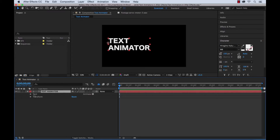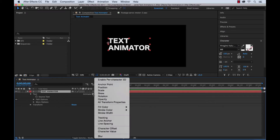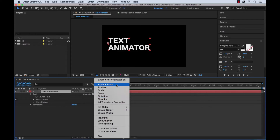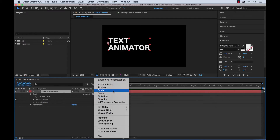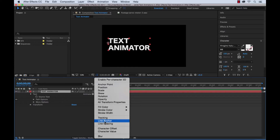We have our text layer. If you drop down, there are two sections: transform and the text information. If you open up text, there are a few options, and over to the right there is an animate button. If we click that, these are all of our text animator properties. Looking back at our animation, there are three or four different properties that we're animating, so I'm going to add an animator for each property.